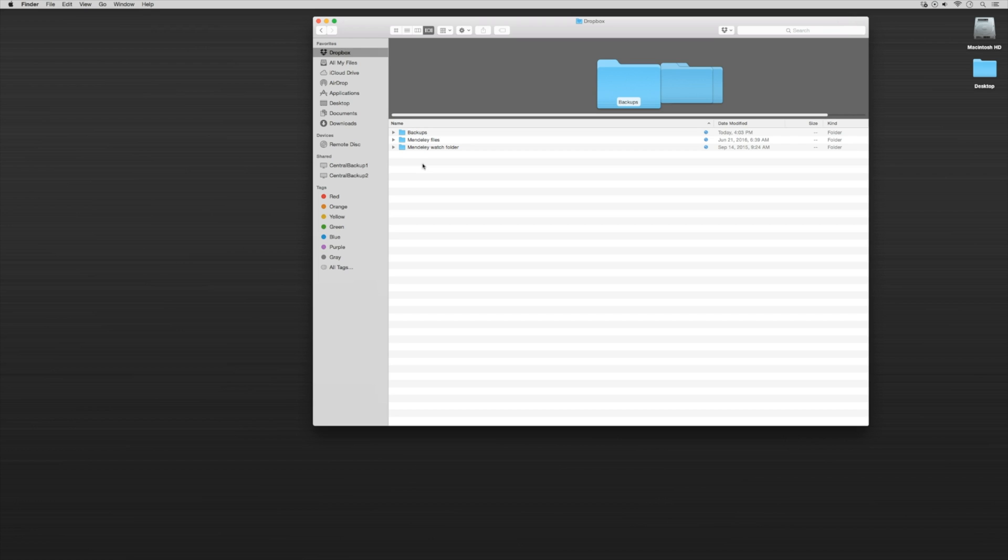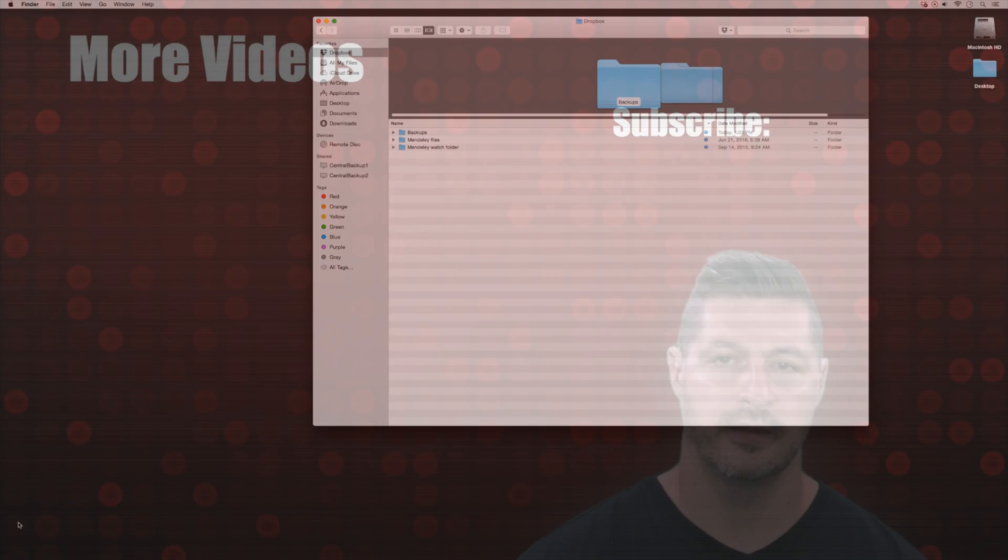So you've installed Dropbox and you want to make sure now that you have two folders: your Mendeley files and your Mendeley watch folder embedded within your Dropbox.